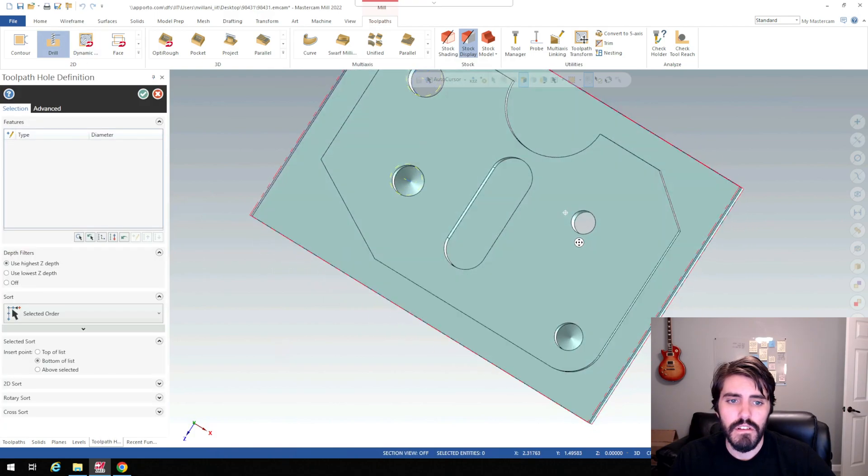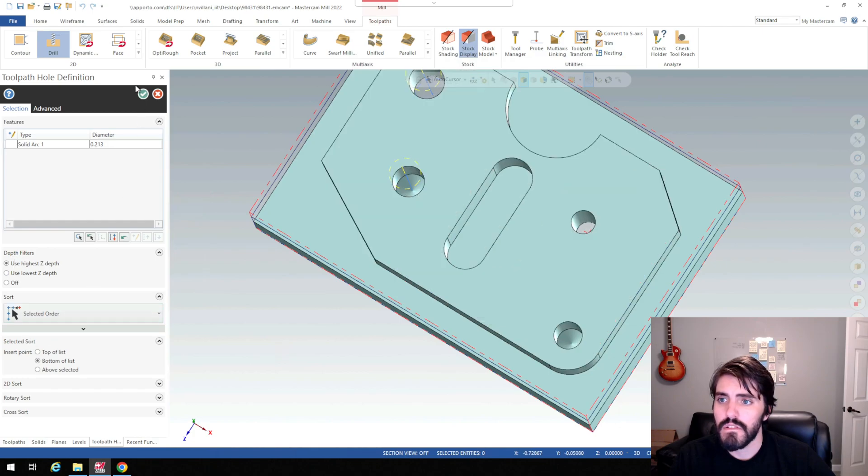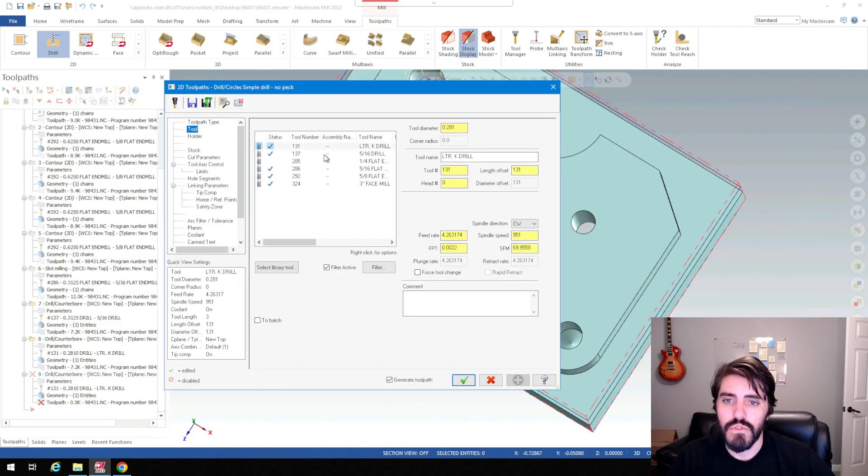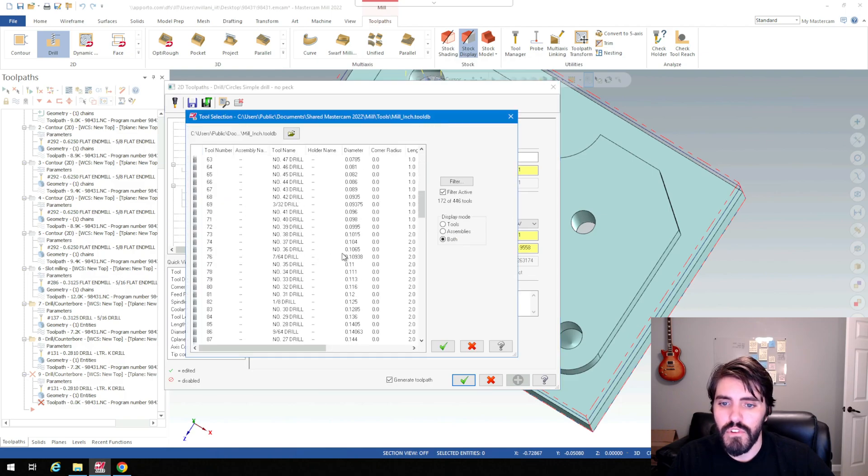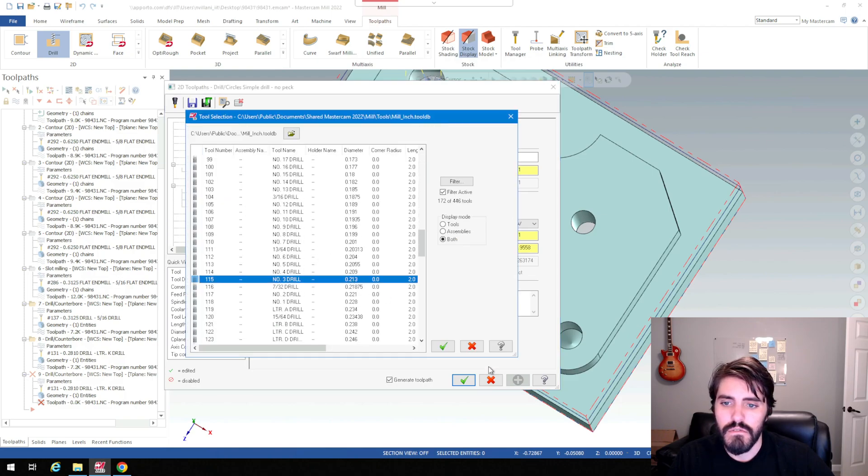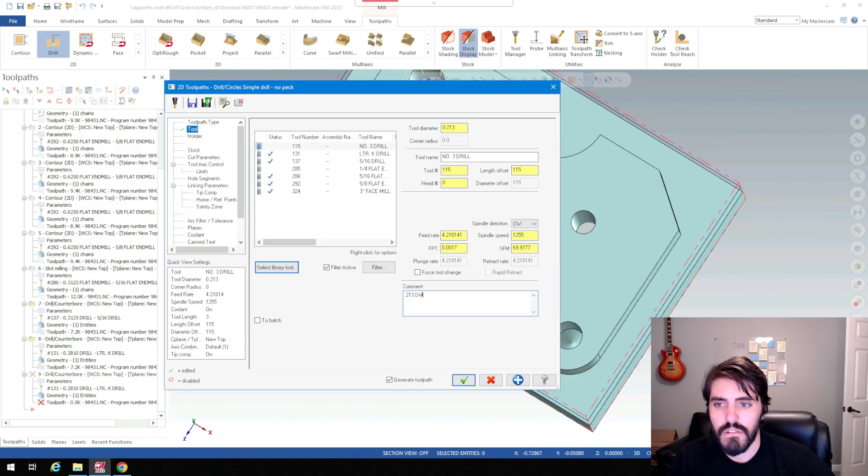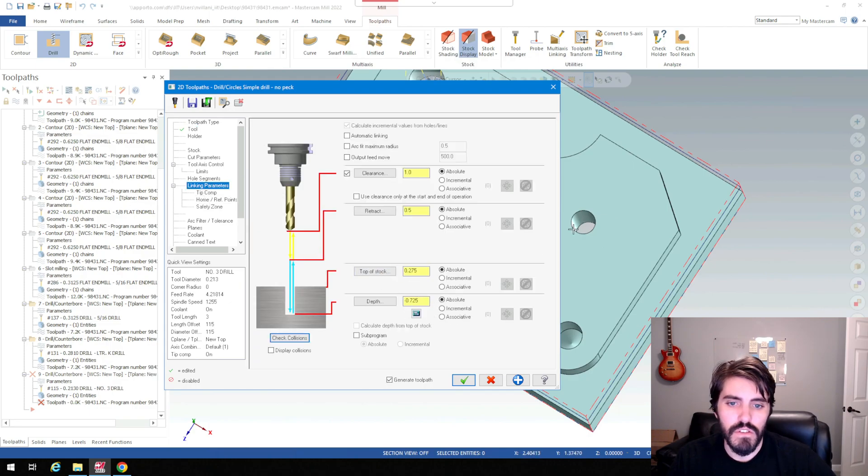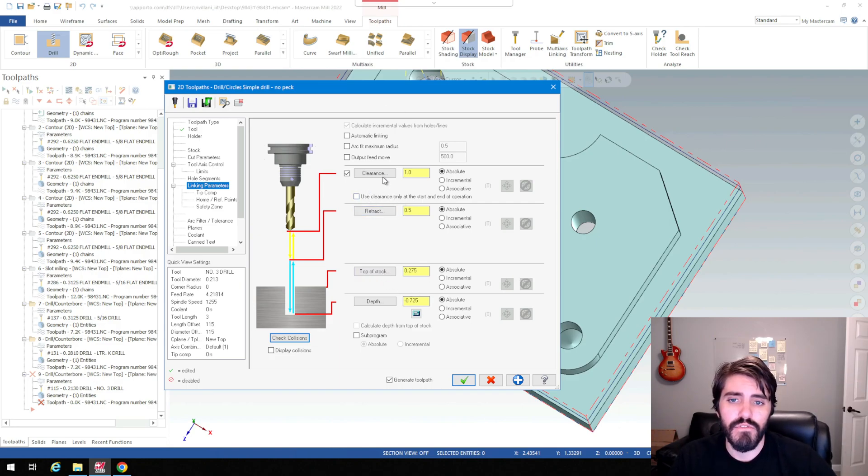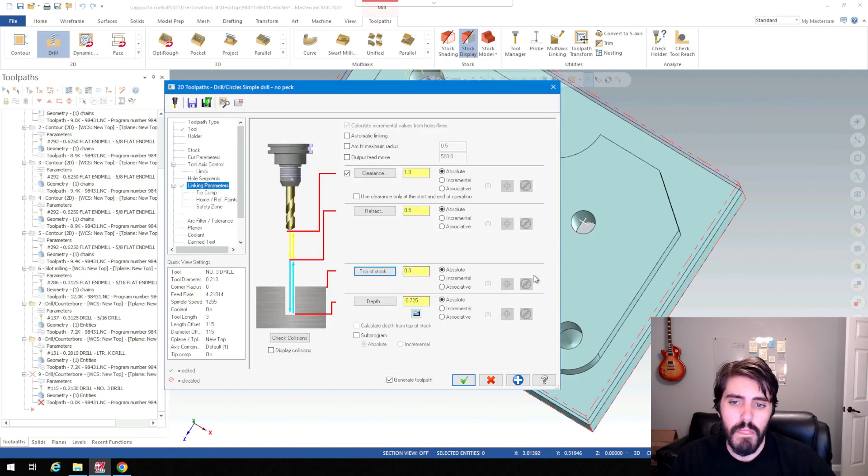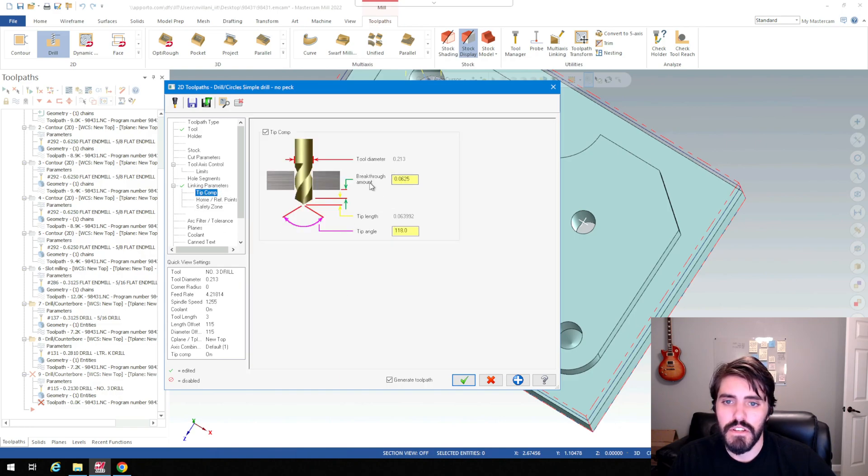Drill again. So I'll select the bottom edge of this hole. Green check mark. Tool. It's a 213. I'll select tool library. I'll find a 213 right there. 213 drill. And then down to linking parameters. This is a through hole, but it's also recognizing that the top of stock is above. This would then interfere with the clearance that we're setting. So I'm just going to change this top of stock here to 0. It just probably recognized it from a previous tool path. Tip compensation, we're going to turn that on. Green check mark.